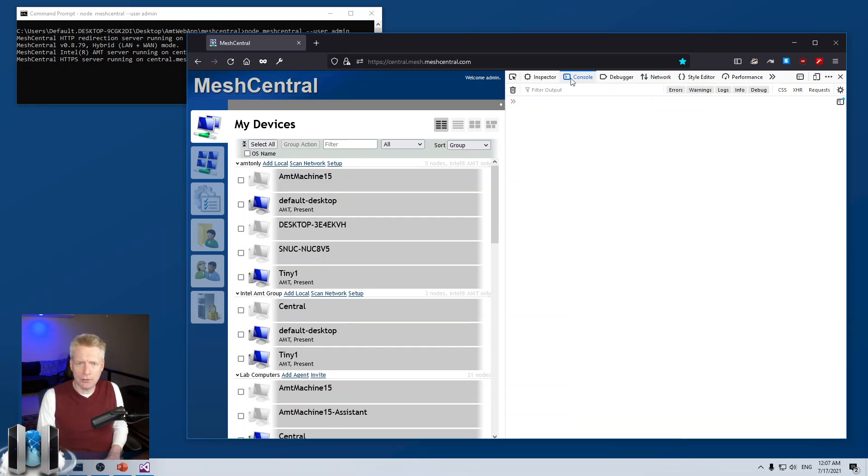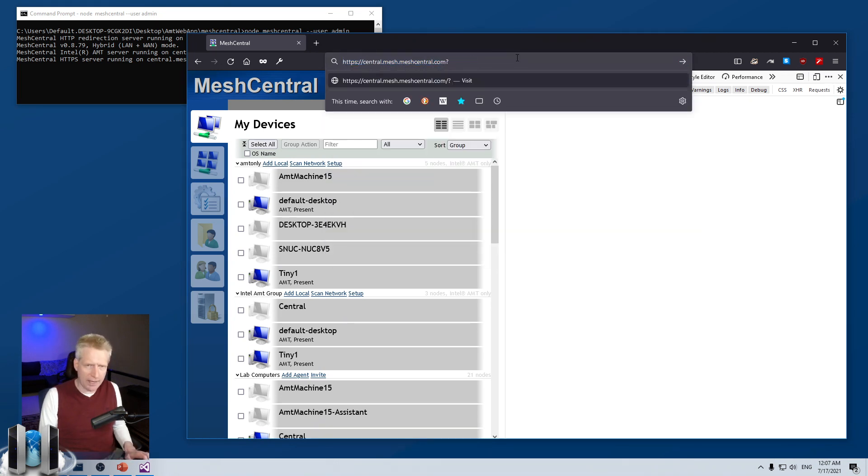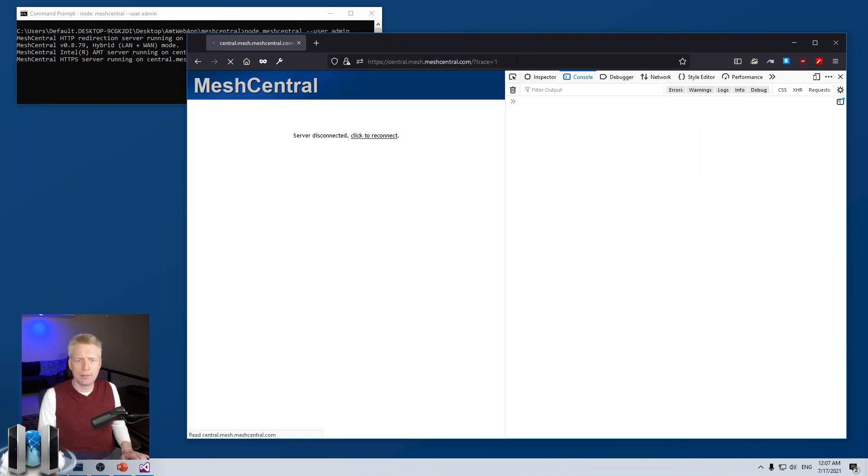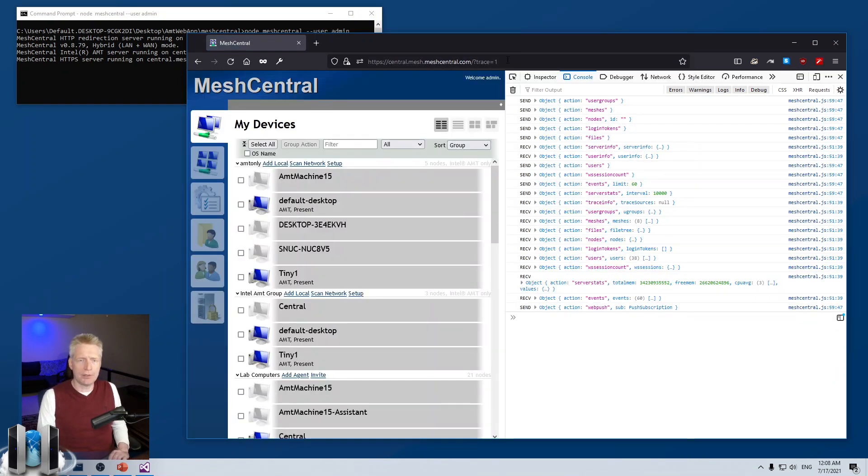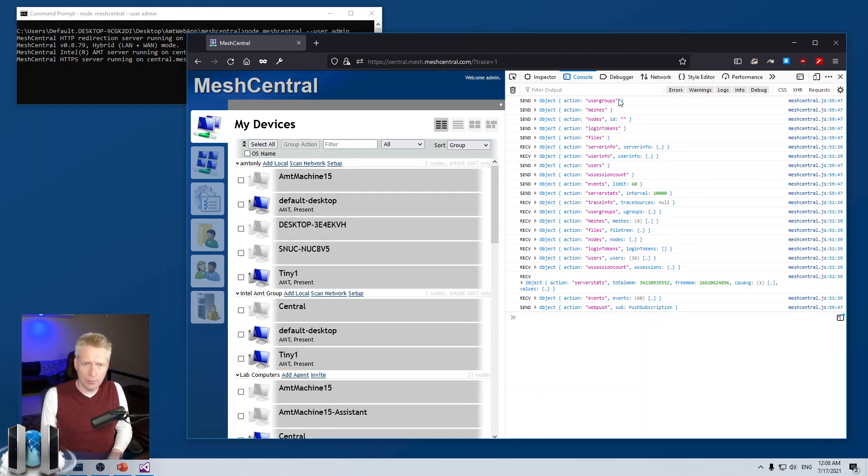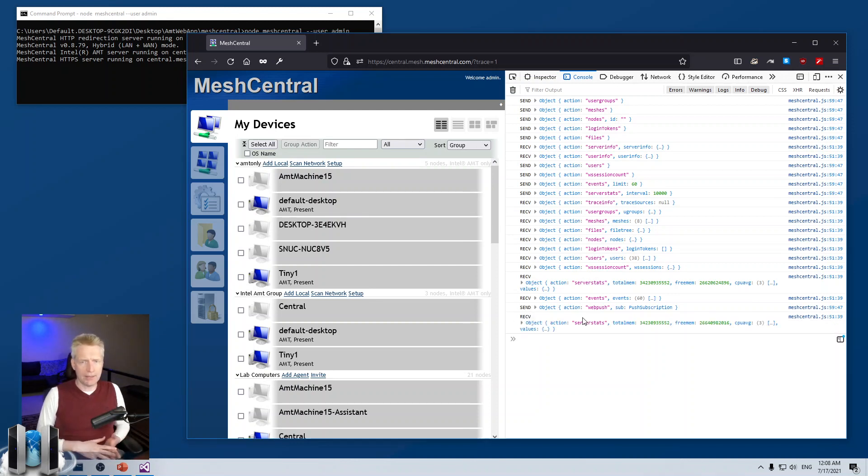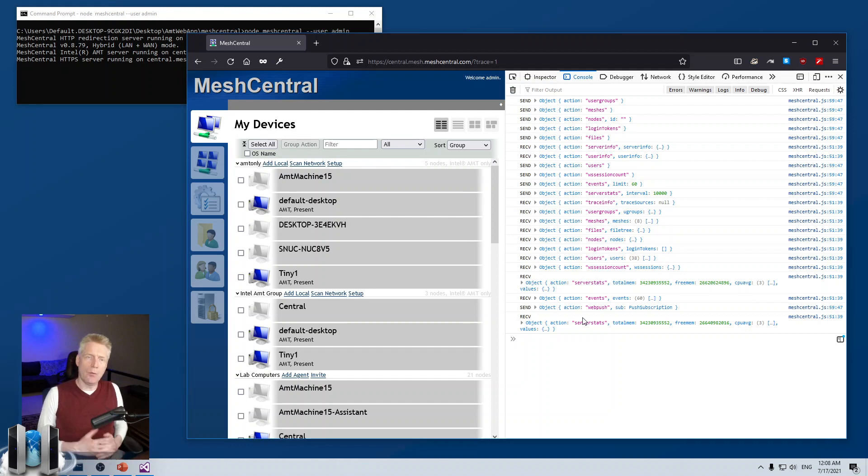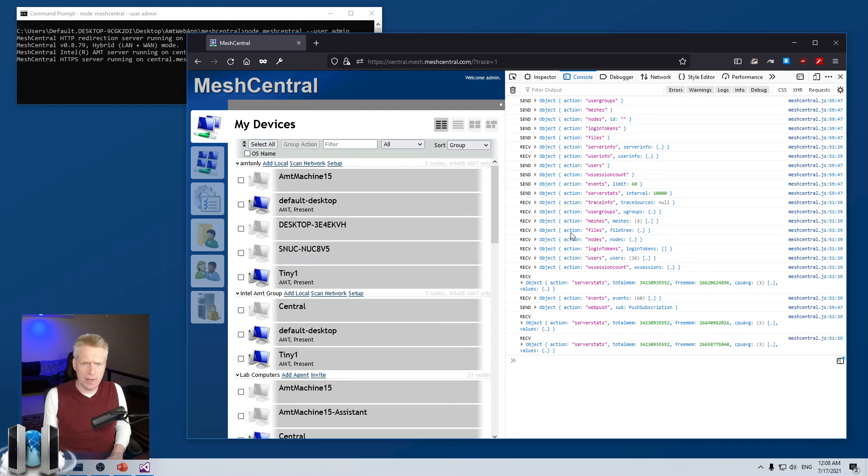I'm going to go to console here. And one thing you can do is add trace equal one as a URI parameter. And that will tell the application, the web application, to print out everything it sends and receives on the WebSocket channel. If you want to program against a WebSocket API of MeshCentral, one easy way to get started is to simply mimic what the web application here does.